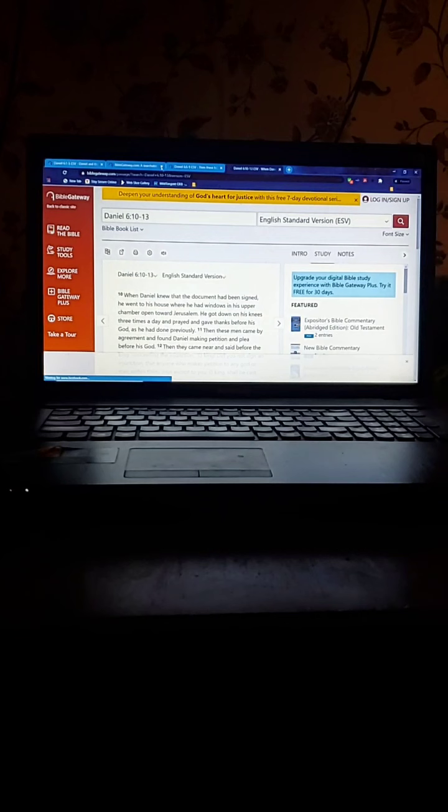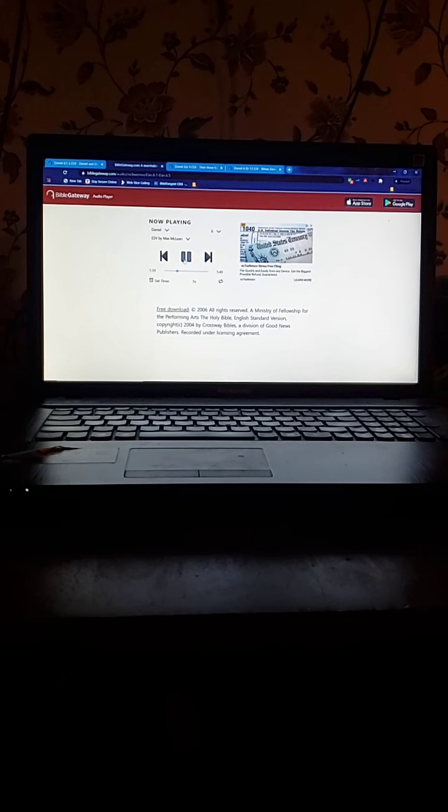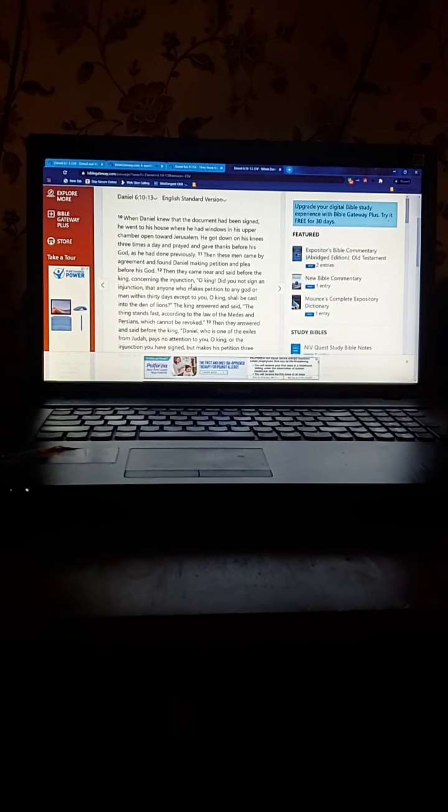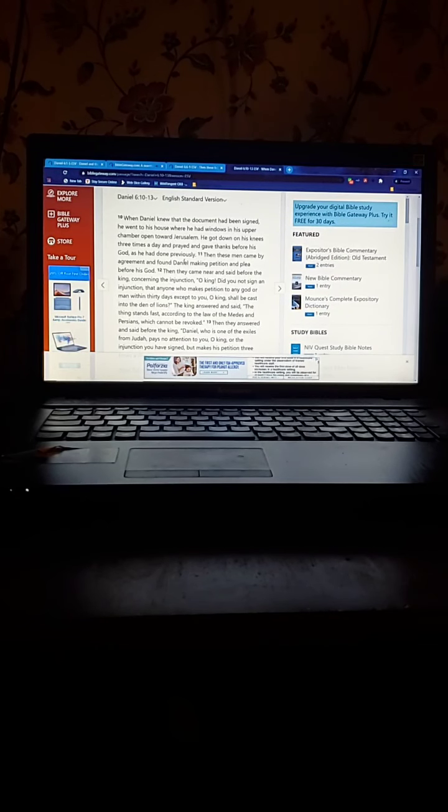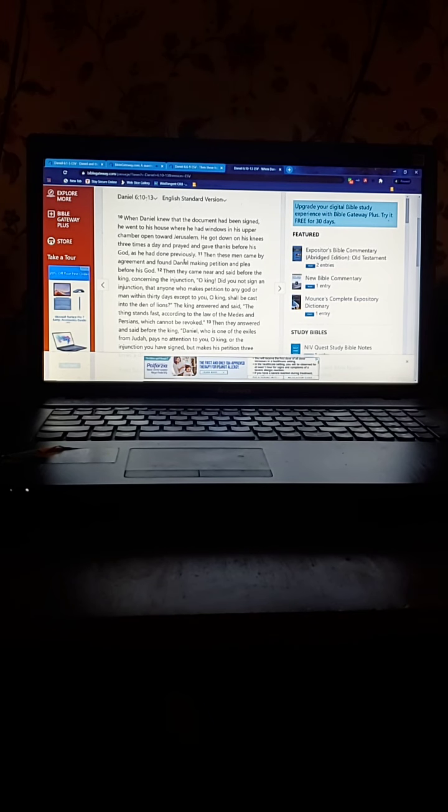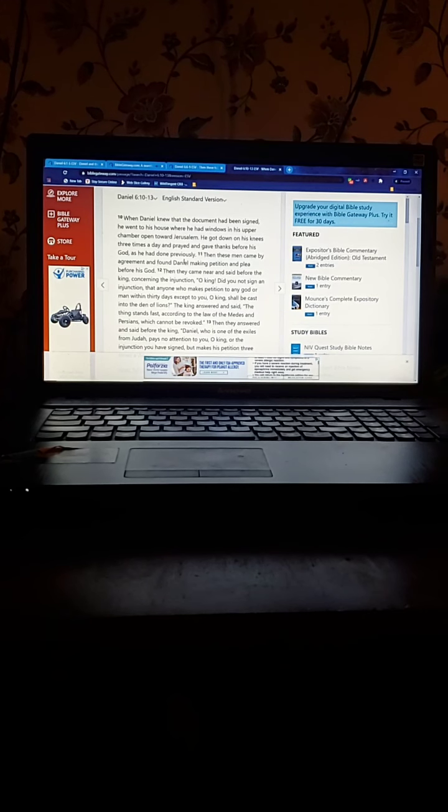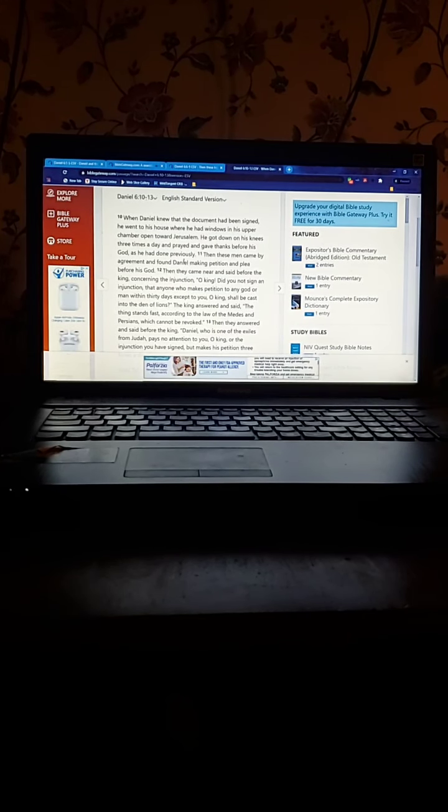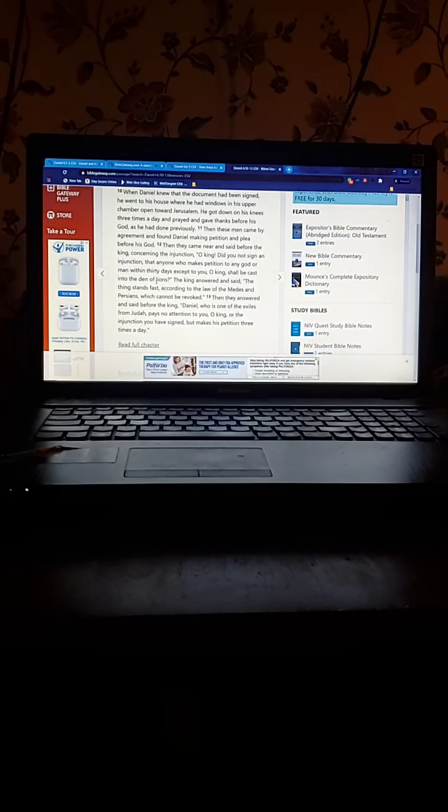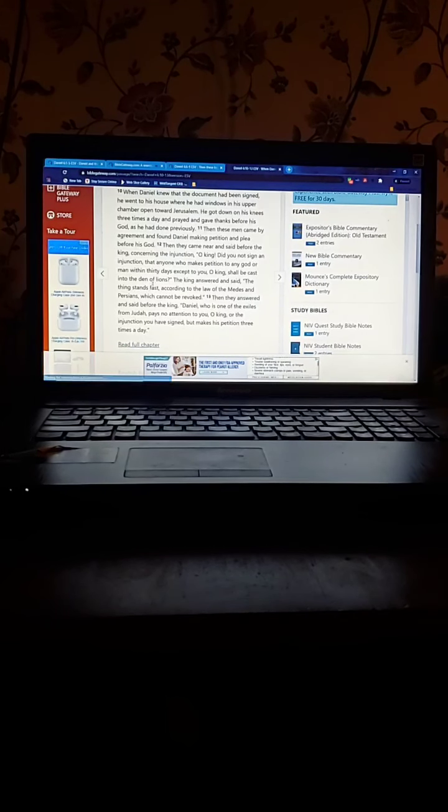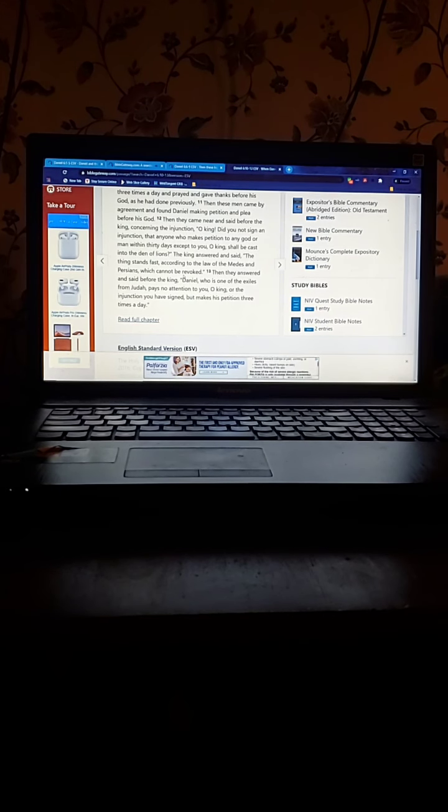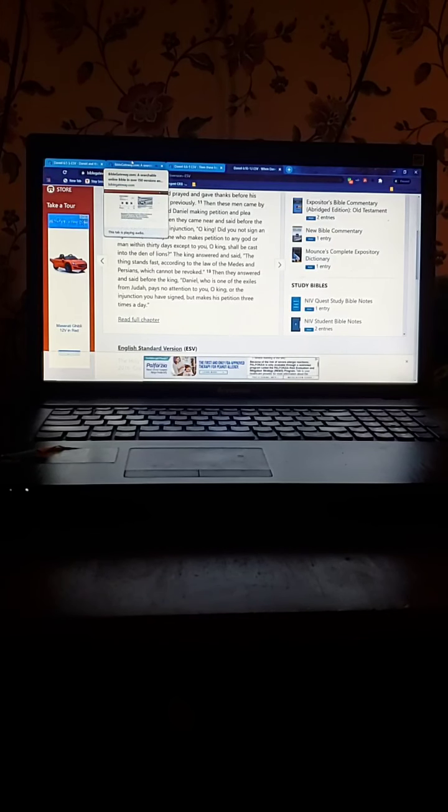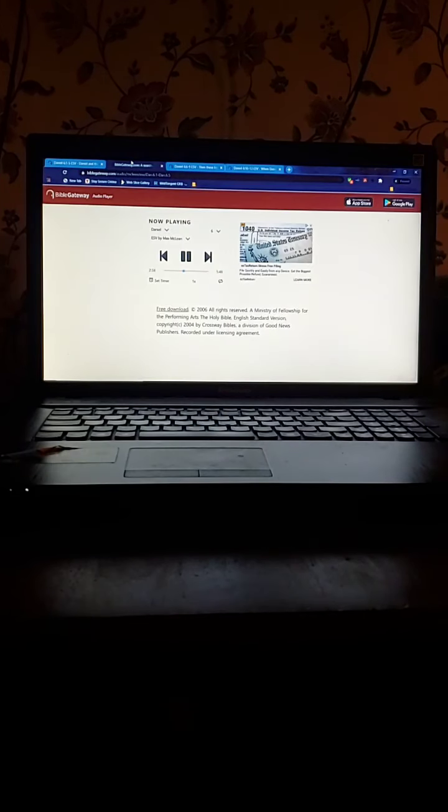We are in Daniel chapter 6, verses 10 through 13. When Daniel knew that the document had been signed, he went to his house where he had windows in his upper chamber open toward Jerusalem. He got down on his knees three times a day and prayed and gave thanks before his God, as he had done previously. Then these men came by agreement and found Daniel making petition and plea before his God. Then they came near and said before the king concerning the injunction, O king, did you not sign an injunction that anyone who makes petition to any god or man within thirty days except to you, O king, shall be cast into the den of lions? The king answered and said, the thing stands fast according to the law of the Medes and Persians which cannot be revoked. Then they answered and said before the king, Daniel who was one of the exiles from Judah pays no attention to you, O king, or the injunction you have signed, but makes his petition three times a day.